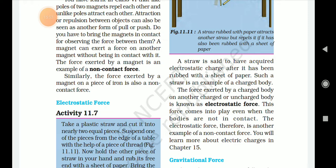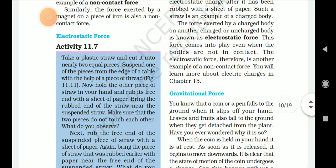You will learn more about electric charges in chapter 15. Next, gravitational force. You know that a coin or a pen falls to the ground when it slips out of your hand.